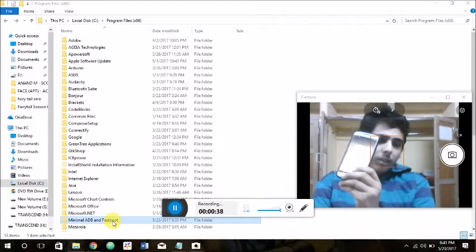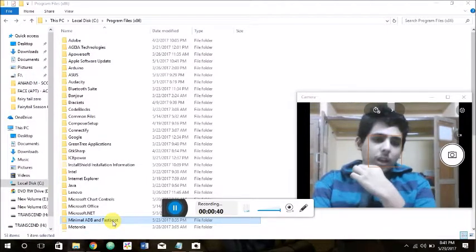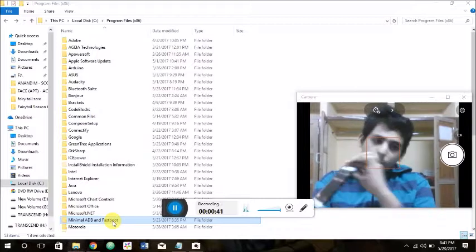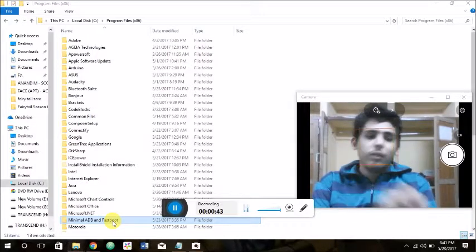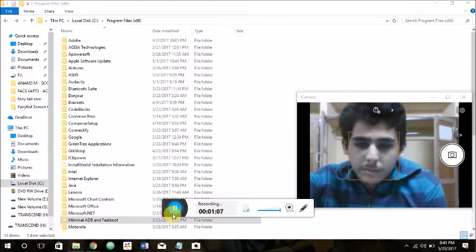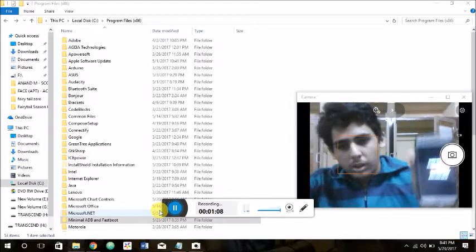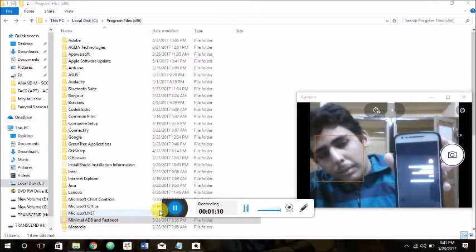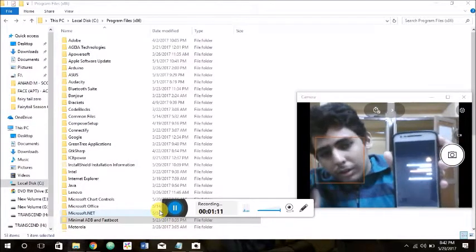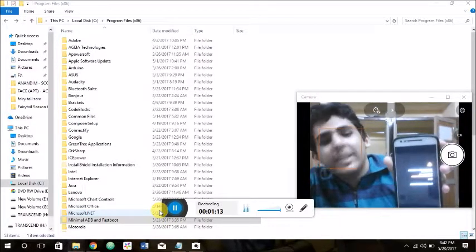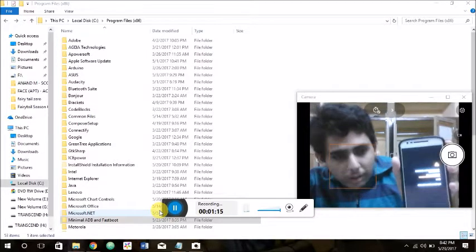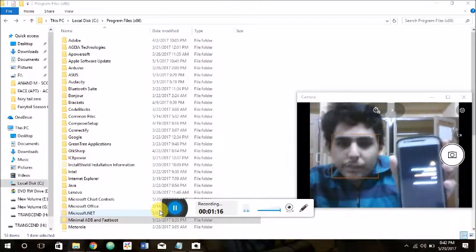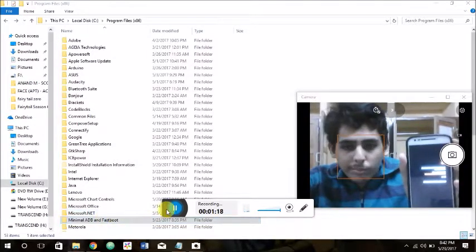I have a Moto G4 Plus, so for me it says bootloader unlocked, your device will start. Let me show you the annoying message. Here it is, it's not clear but you get the idea. We're going to get rid of this. Let's see how.